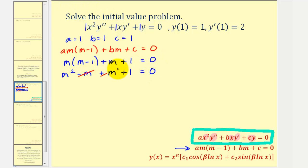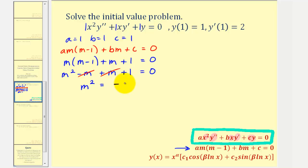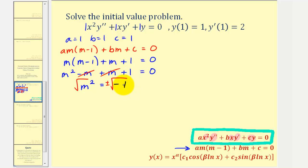Notice that the negative m and positive m simplify to zero, so we have m squared plus one equals zero, or m squared equals negative one. Taking the square root of both sides gives the square root of m squared equals plus or minus the square root of negative one, which equals i.